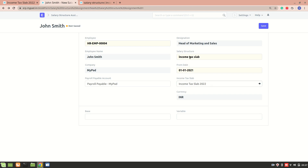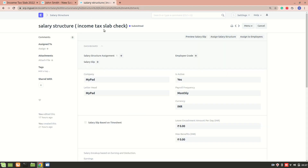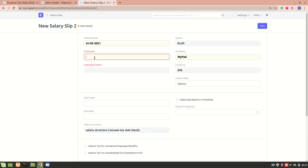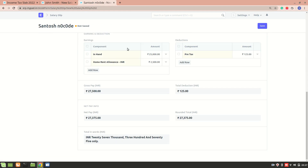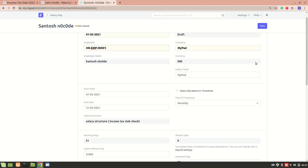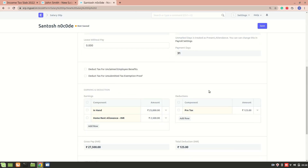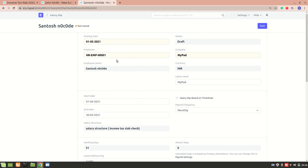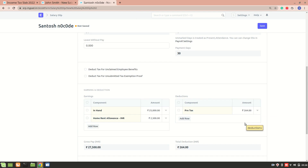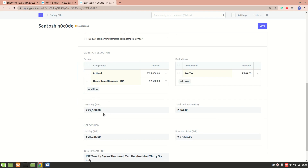After saving, create a salary slip. You can see the deduction 'Pre-Tax' is automatically calculated in ERPNext. For example, right now the amount is 125. If I change the salary slip to 1st April, you can see the amount changes to 264. This is because it is calculated based on the taxable salary for the remaining period of the year.